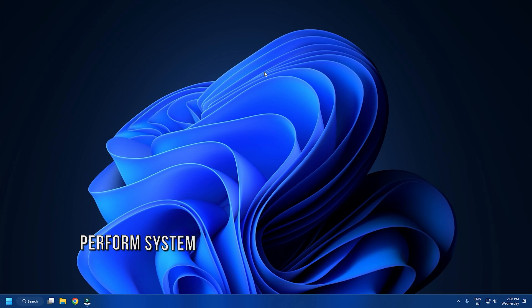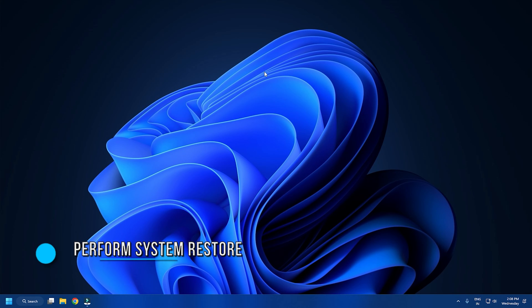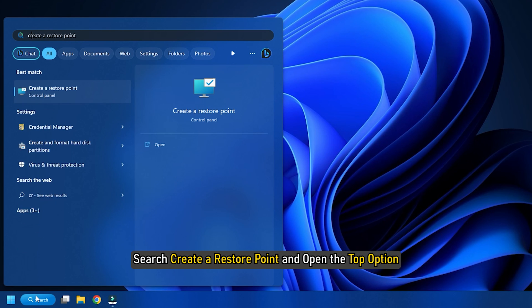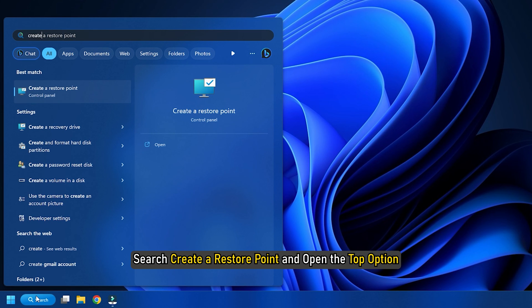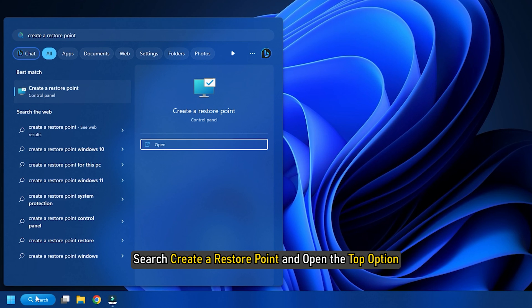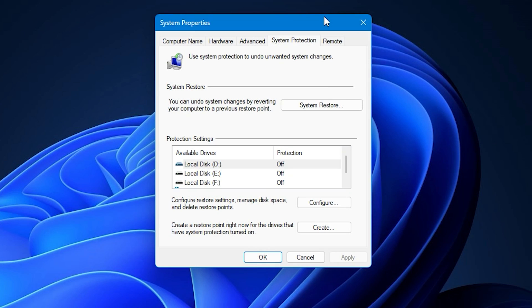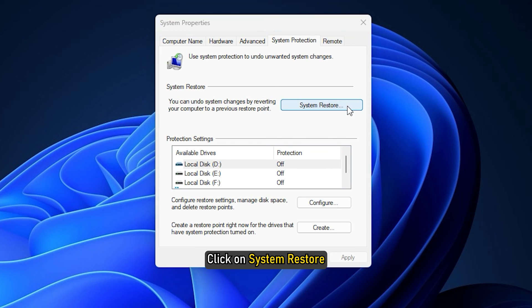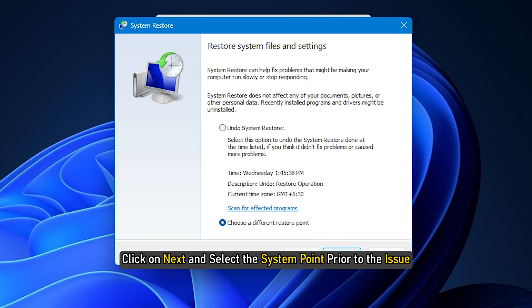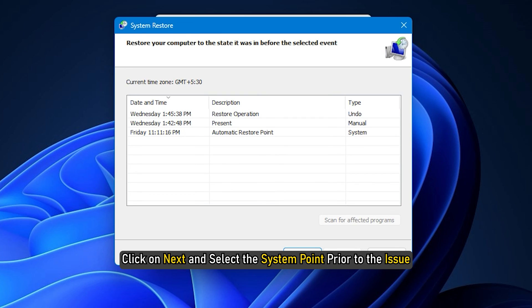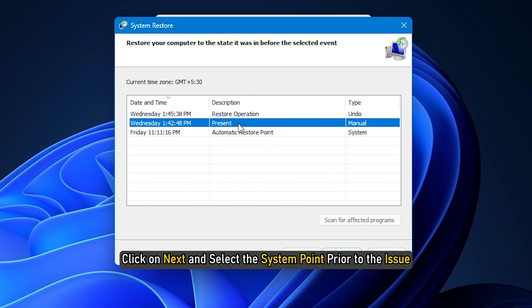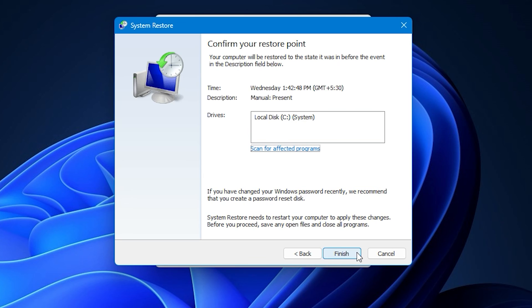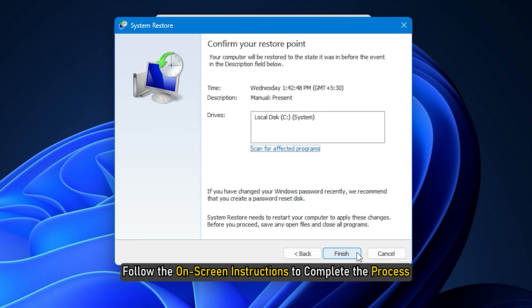Method 5: The final thing you can do is perform a system restore. Open the Start menu, search 'create a restore point' and open the top option. Go to the System Protection tab and click on System Restore. Click Next and select the restore point prior to the issue, then click Next. Follow the on-screen instructions to complete the process.